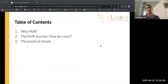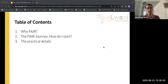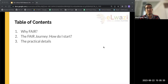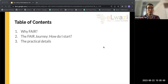My presentation today is broadly divided into three sections. The first section is why FAIR — what are the FAIR principles, why should I care about them, and what's their relevance to my data set and project. The second part will be about the FAIR journey — how do I start, and we'll look at high-level tools and frameworks to help you embark on this journey. The final part will cover the practical details — how to pick the lowest-hanging fruit for maximum benefit with the least amount of work.